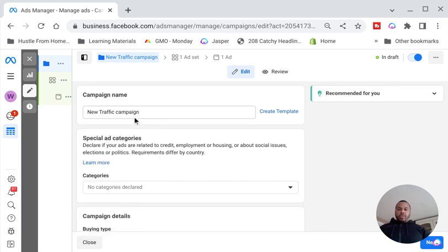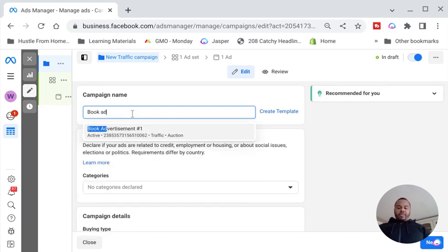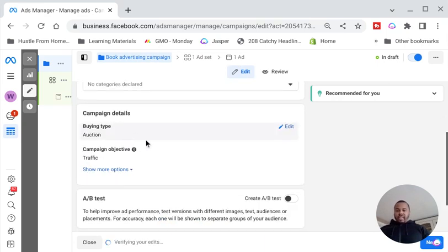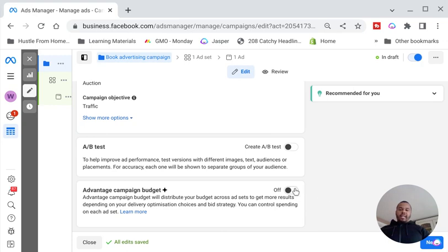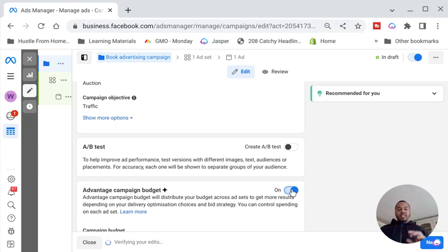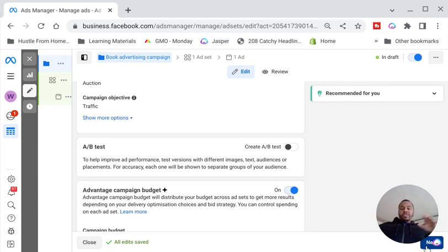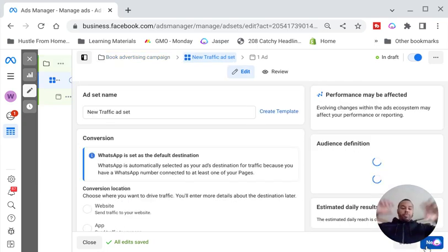Once you've done that, name this your Book Advertising Campaign. Scroll down, leave the defaults as they are, and click Advantage Campaign Budget. What this does is once we've set up our different ads, Facebook is going to allocate your budget automatically — spending your money specifically on whichever ad is working best. It's basically a cheat system so you don't have to log in and manually turn things off; it will automatically distribute your budget based on wherever it's performing best.